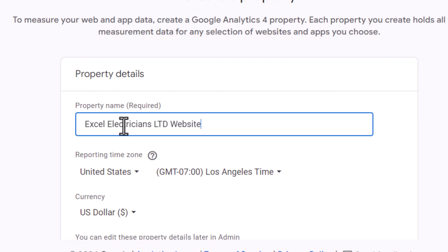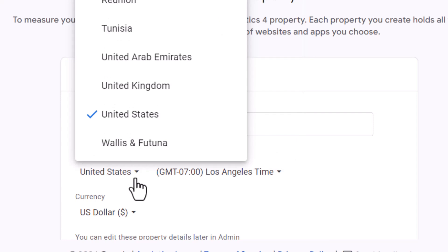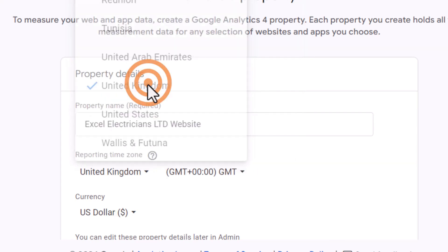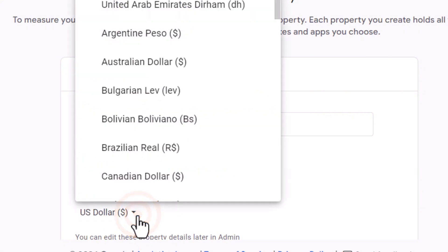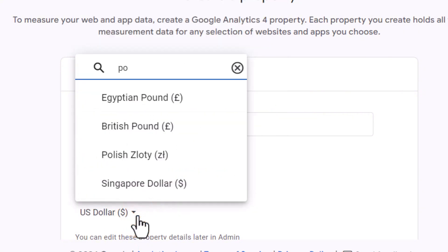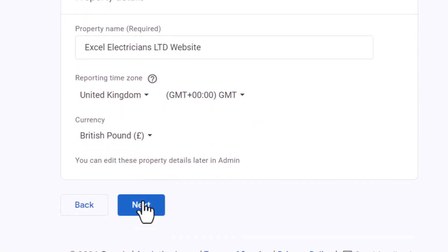Next, select your time zone. Since I'm working with a local business based in London, I'll choose the United Kingdom for the time zone. I'll also change the default currency from dollars to pounds. Once you're done, click next.